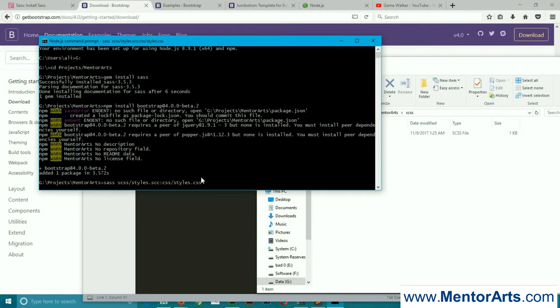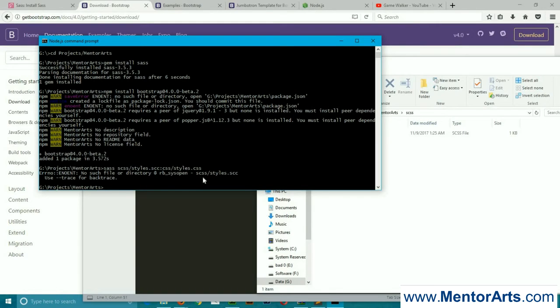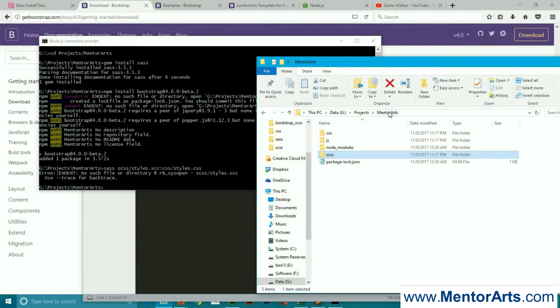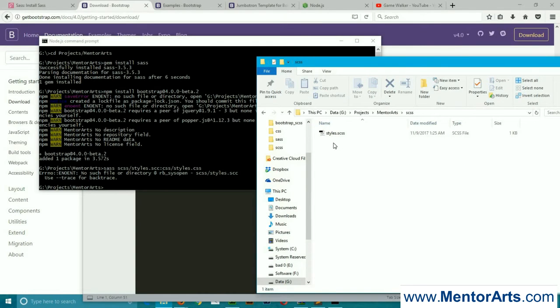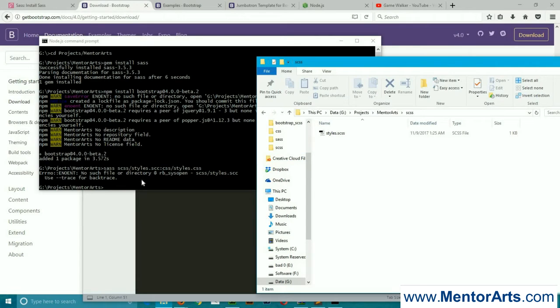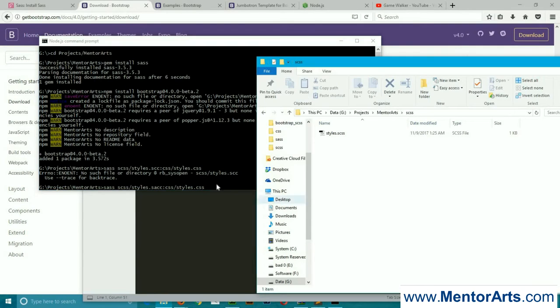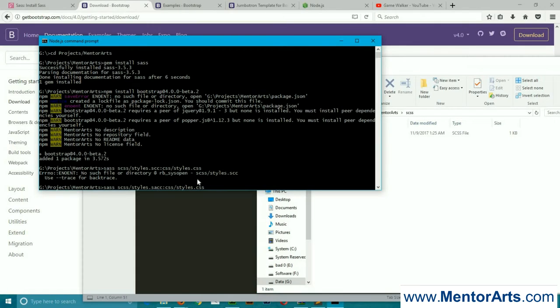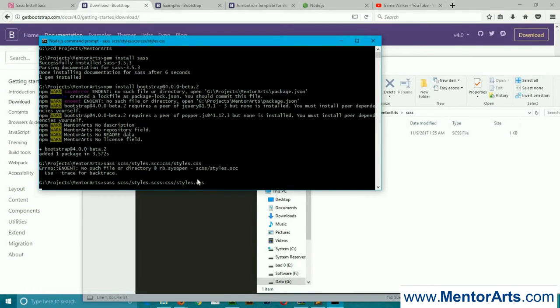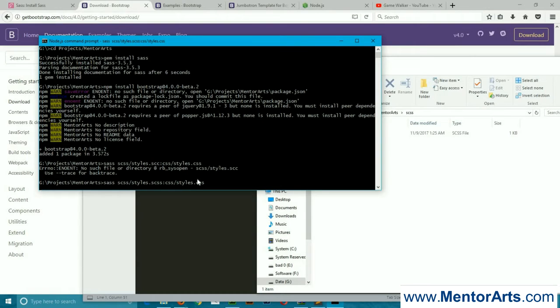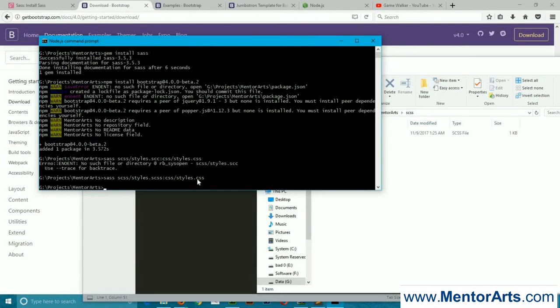Hit enter. Wait for a moment for it to compile. Now it has given an error: no such file or directory. It means I've made a mistake. The mistake is in the extension, sorry for that.